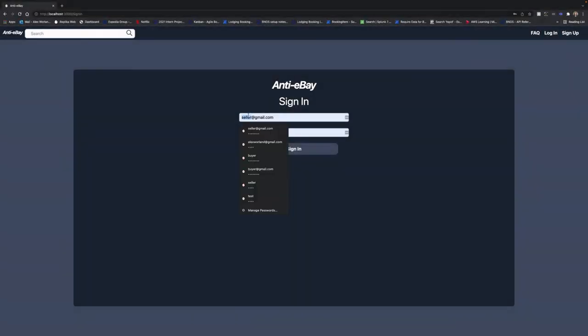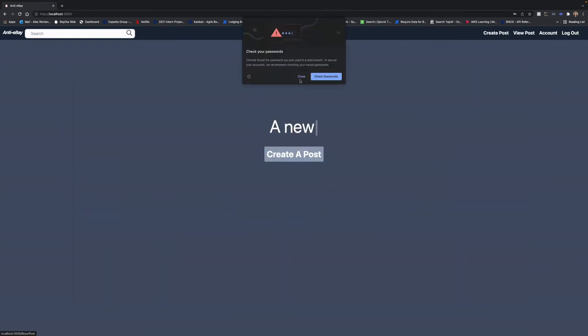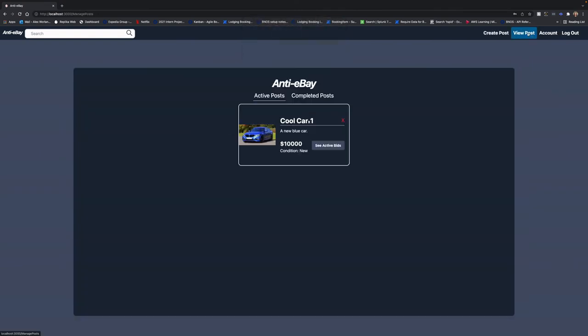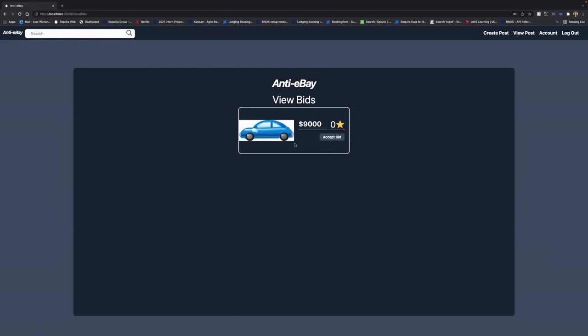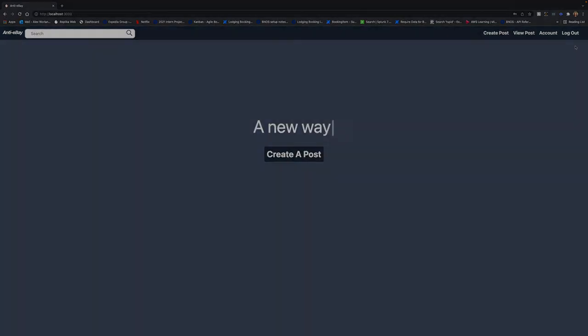Alright, logging back into our buyer account, if we go to view post, we can see our post and we see any active bids on there and we can see we have one active bid and we'll accept the bid. Seems like a fair deal. And now let's go check out what the seller sees.